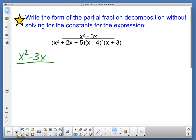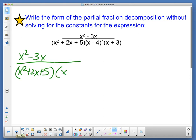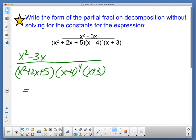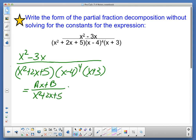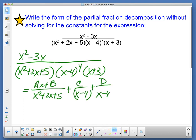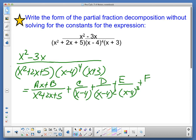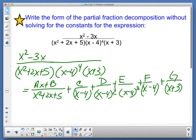We have one last question — we just need to break this down into decomposition form. We have x squared minus 3x over x squared plus 2x plus 5, which is irreducible, times x minus 4 to the fourth, times x plus 3. The partial fraction setup is: ax plus b over x squared plus 2x plus 5, plus c over x minus 4, plus d over x minus 4 squared, plus e over x minus 4 cubed, plus f over x minus 4 to the fourth, plus g over x plus 3. That is the decomposition in partial fraction form.